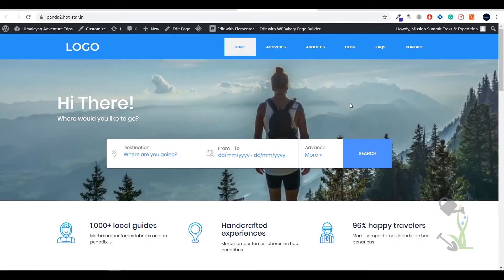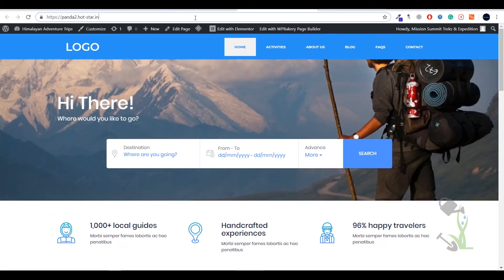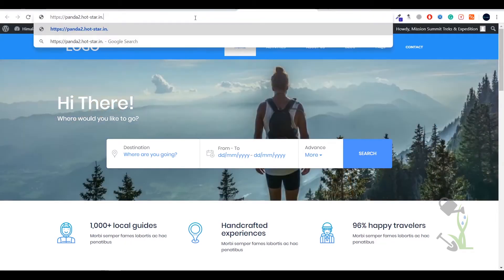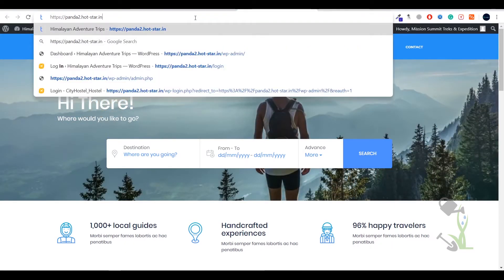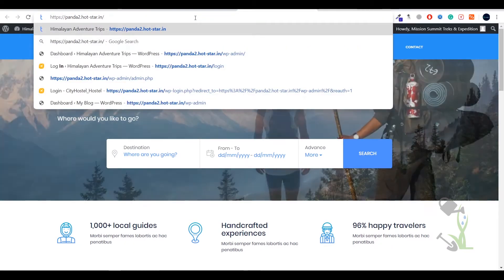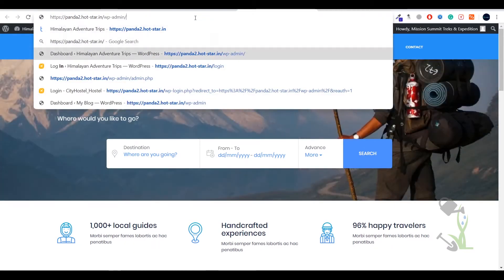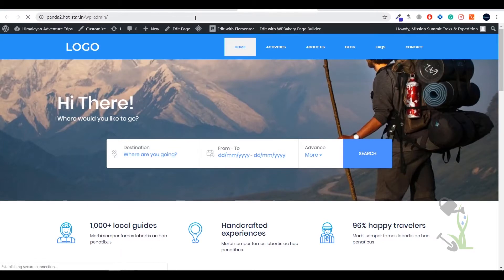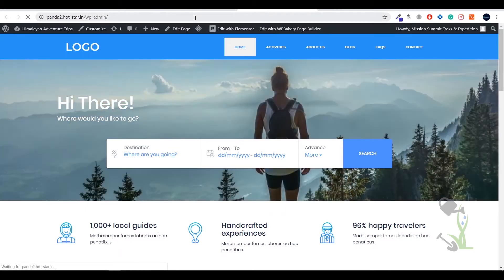First of all you need to log into your dashboard. For that you need to type WP admin and you will be redirected to your dashboard.